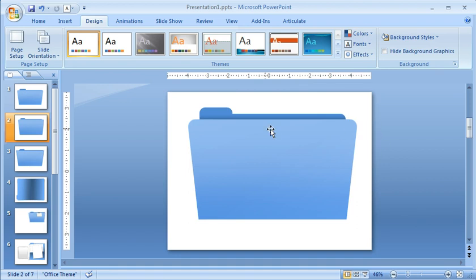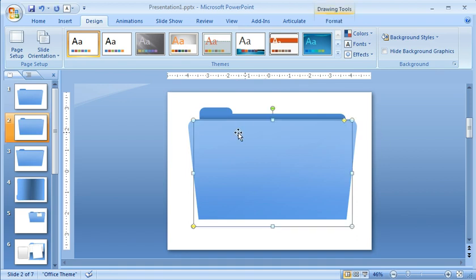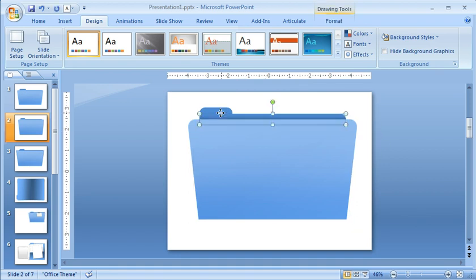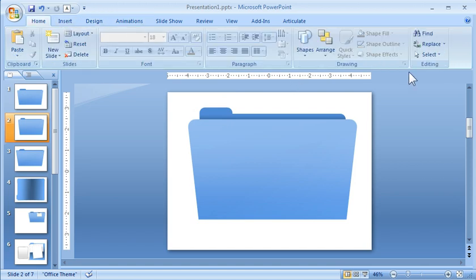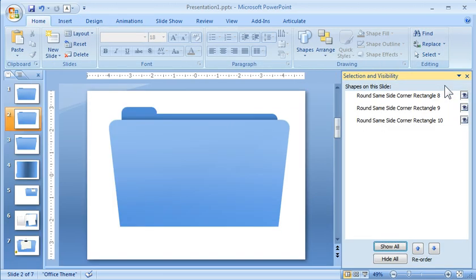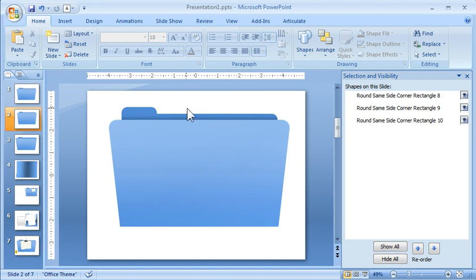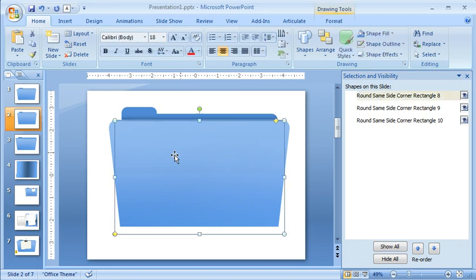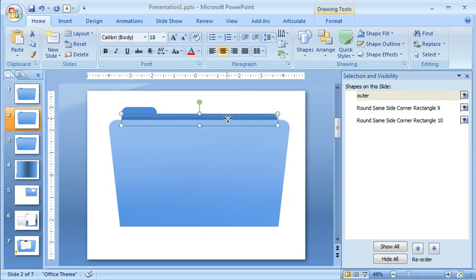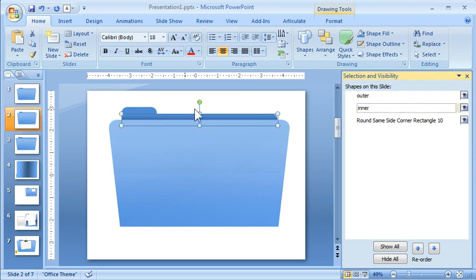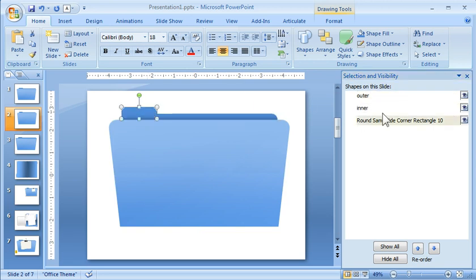The other thing is this is actually made up of three objects. So what we want to do is if we go to PowerPoint 2007, there's a selection pane here. You'll see I've got three objects, so I can go ahead and title those. So I'm going to call this outer, and we'll call this one here inner, and then we'll call this tab.